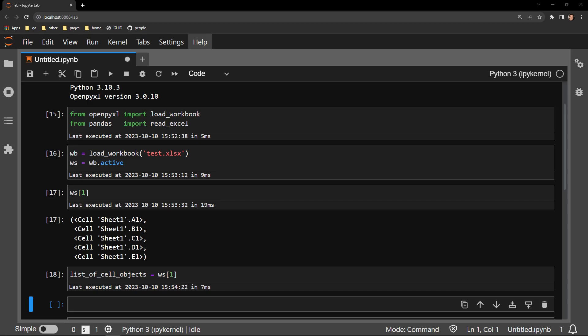Each cell object has a value attribute. This value attribute returns the value we see when we have the workbook open.